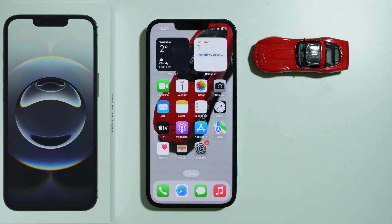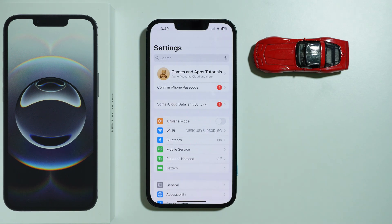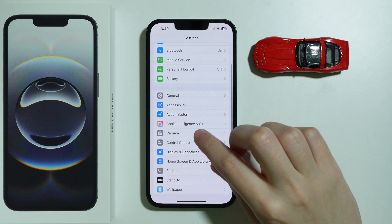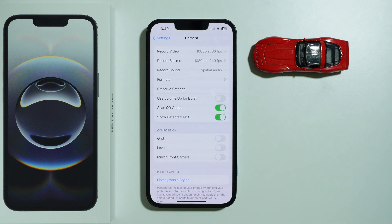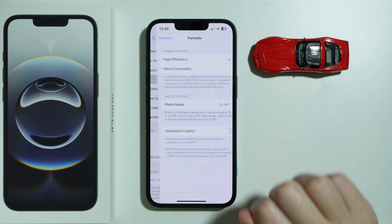To take 48 megapixel photos on iPhone 16e, first of all we need to go to Settings. In the Settings, choose Camera, then go to Formats.